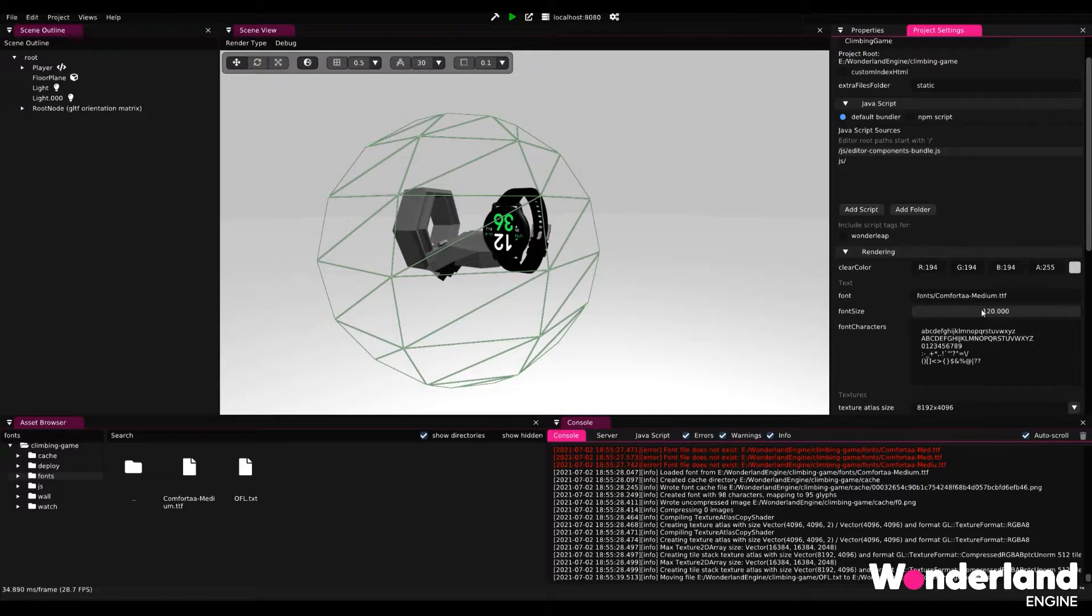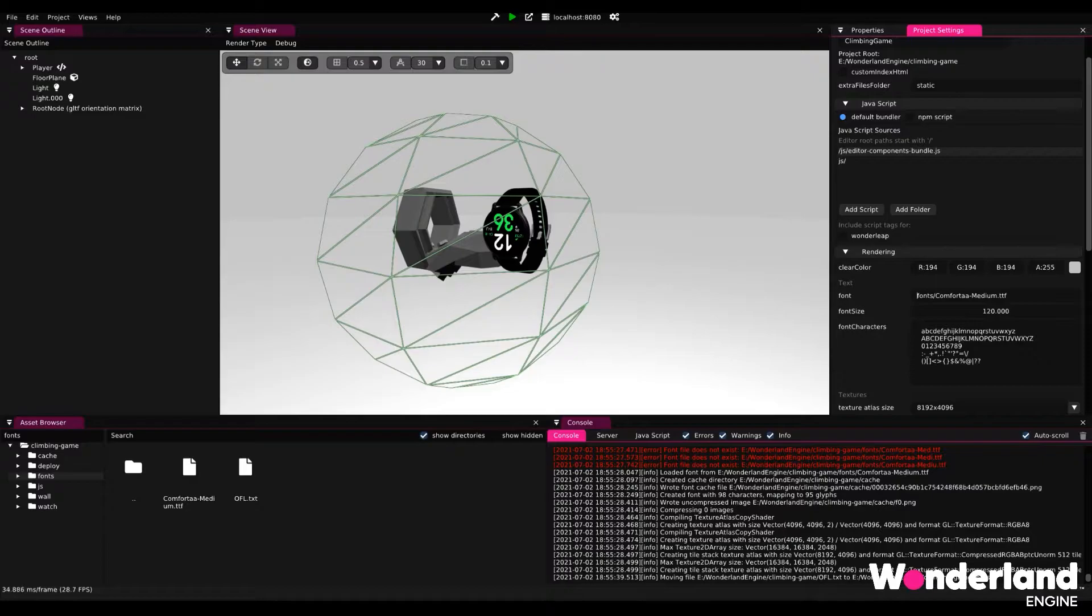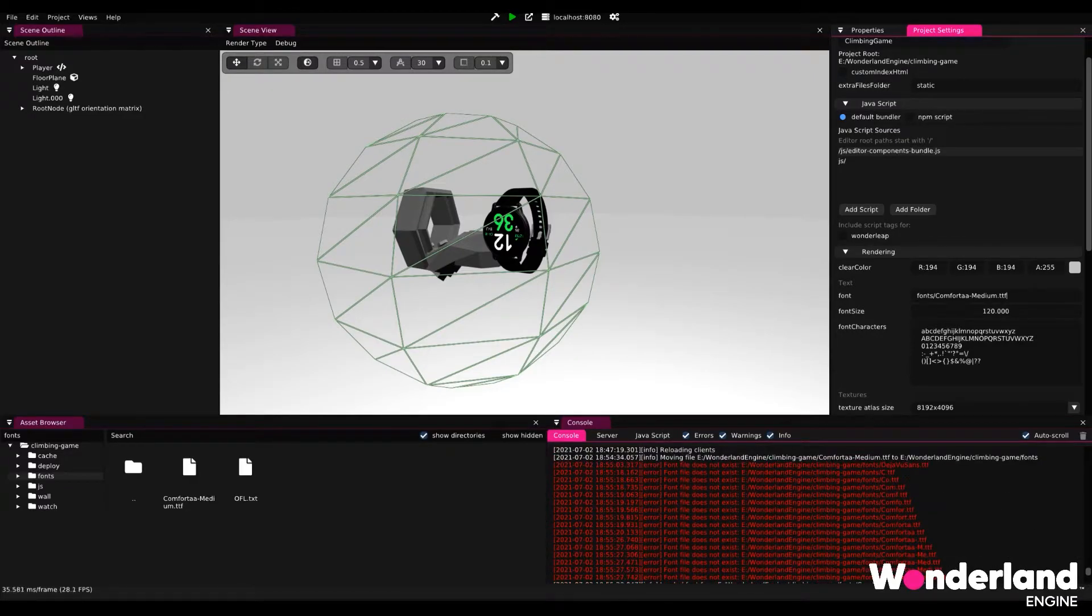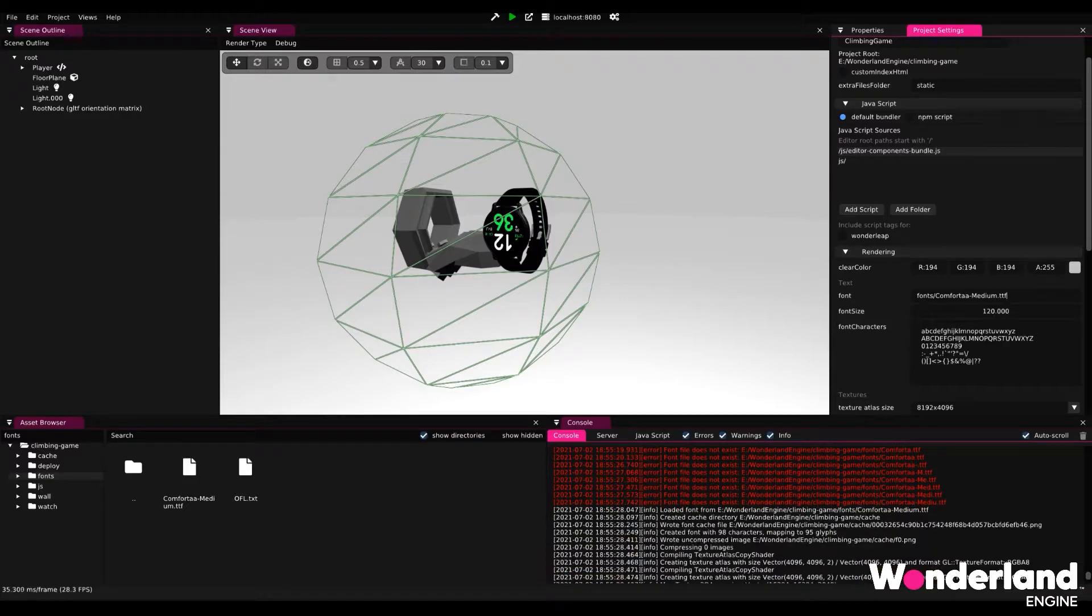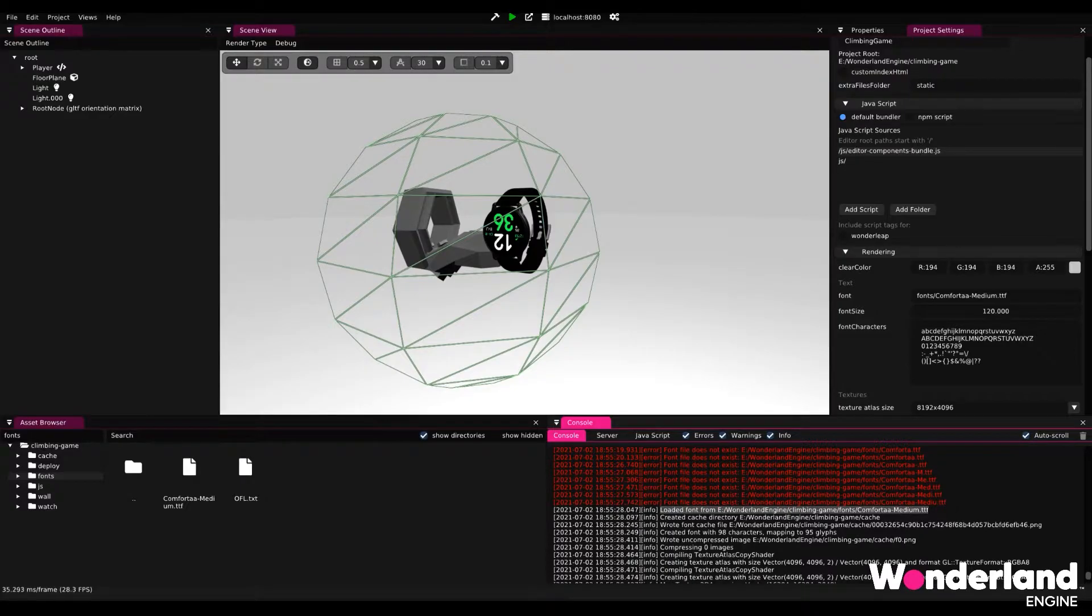And in this case, we want a project relative path as the font is inside our project directories. And I choose the font file by just specifying fonts slash Comforta medium dot TTF. While editing, it will tell us that the path cannot be found. And once it actually finds the path and the path is correct, it will let us know in the log that it loaded the font from our path.